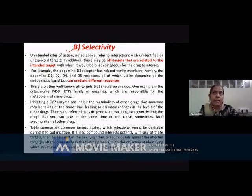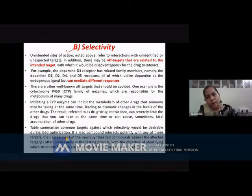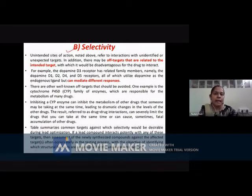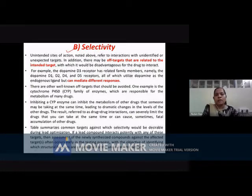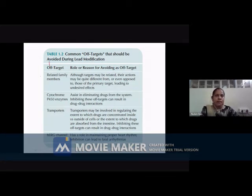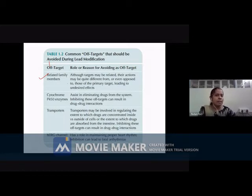Achieving selectivity is easier when the receptor types differ in mechanism. However, when we talk about dopamine receptors — D1, D2, D3, D4, and D5 — all of these are GPCRs, G protein-coupled receptors, so achieving selectivity is much more difficult. It is not only about receptor subtypes — you also need to ensure that off-target binding is reduced in general. For example, if I want only a D1 antagonist, the compound should be able to bind only to D1 receptors.